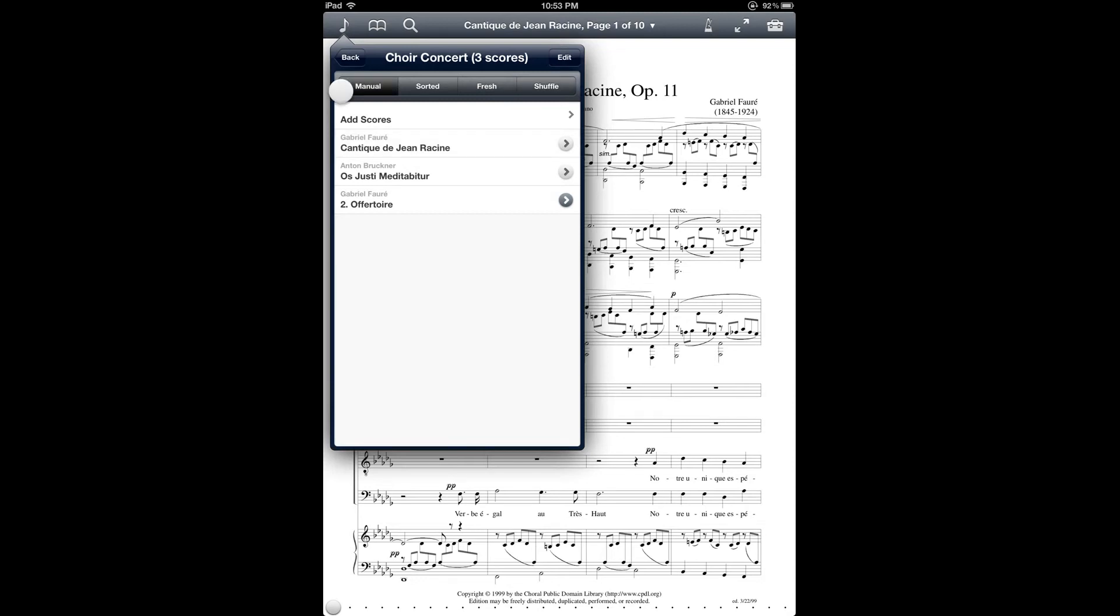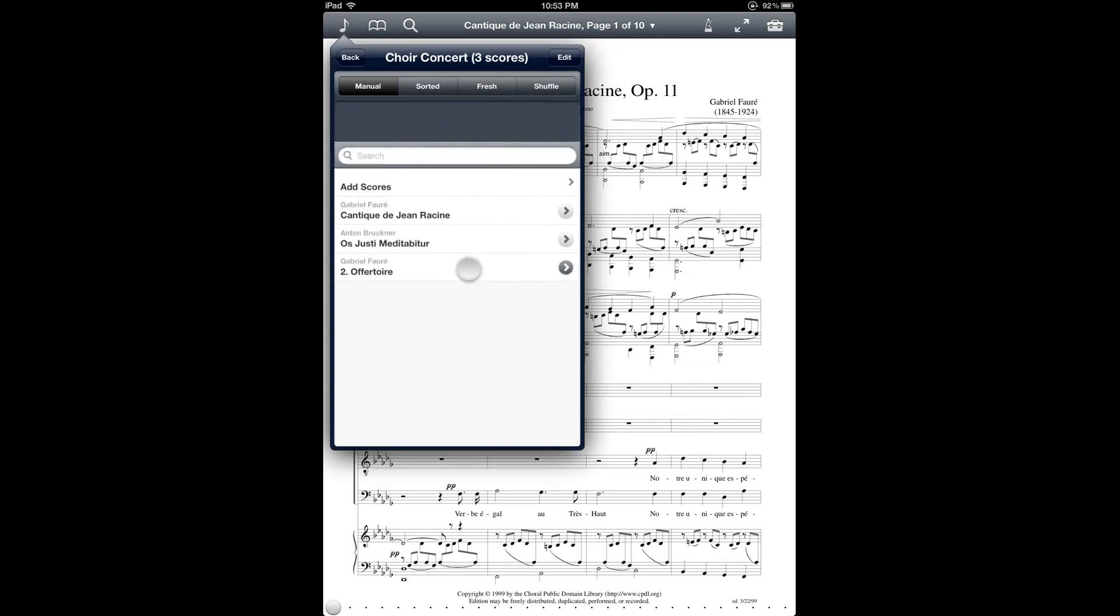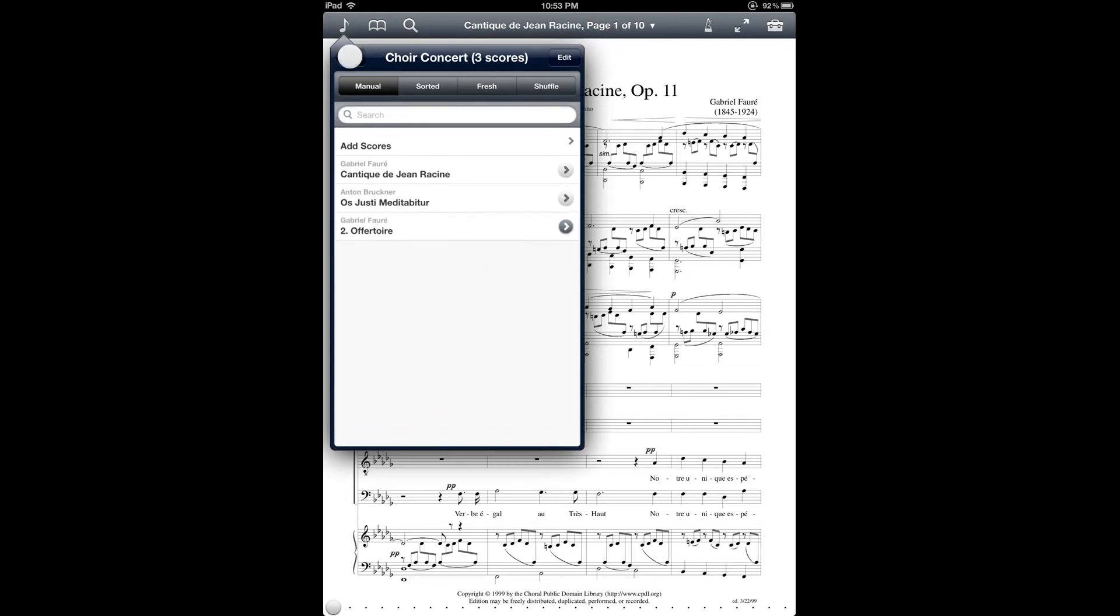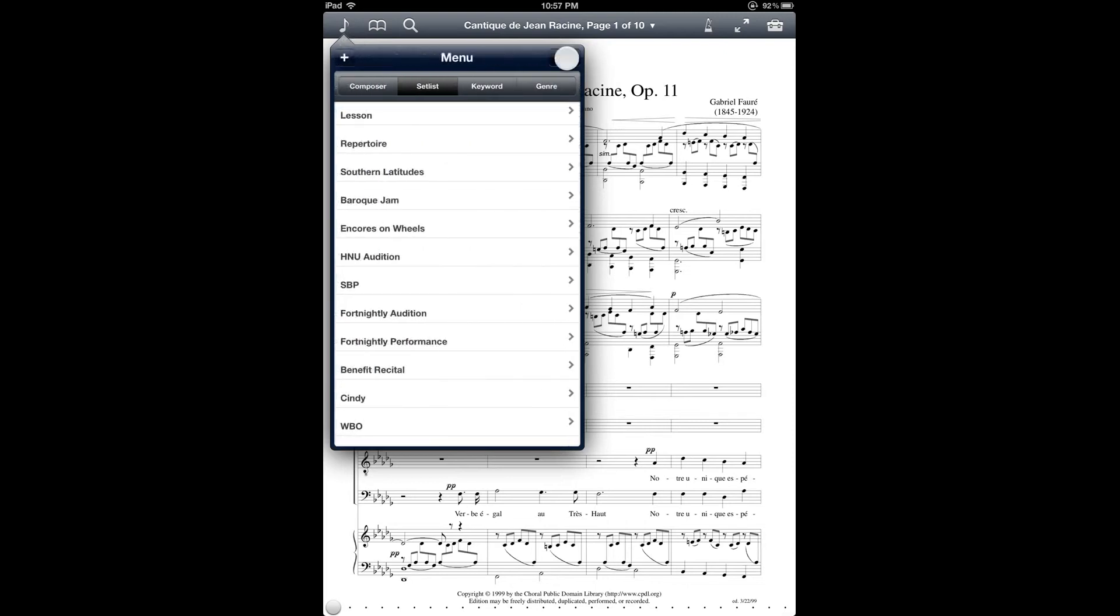And one more thing that I'll point out about the window that shows the setlist contents is that you can pull down on the list to reveal the search window. And then if you have a lot of items in your setlist, you can just use search to find them instead. So let's go back to the main list of all of the setlists and see what we can do there.